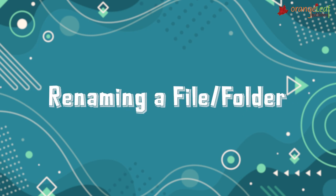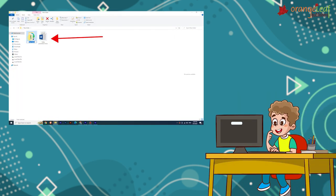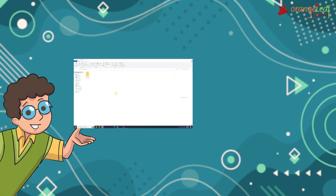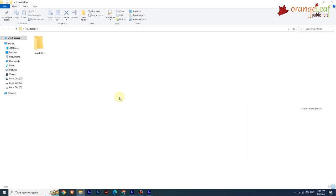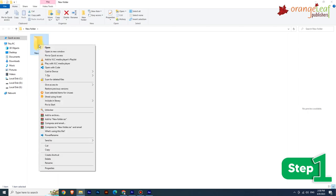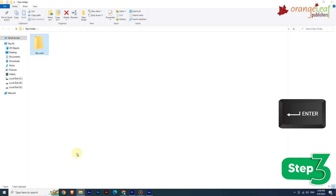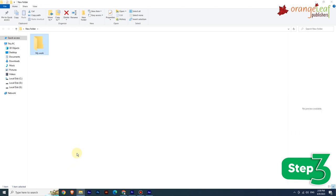Renaming a file or folder: you can change the name of a file or folder. To rename a file or folder, follow these steps. Step 1: Right-click on the file or folder. Step 2: Click on the Rename option. Step 3: Type the new name and press the Enter key. The file or folder will be renamed.